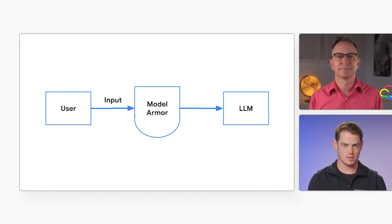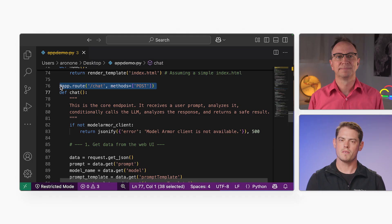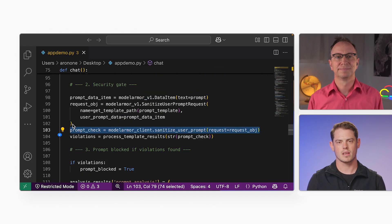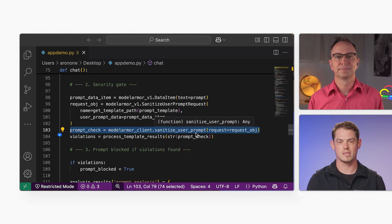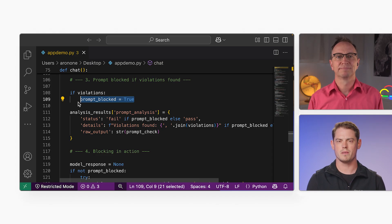So how would I set up Model Armor for my application? When your application receives input from users, it would call the Model Armor API first to see if it's safe. And before your application returns an AI-generated response to the user, it could also call the Model Armor API to see if that output is safe. So it's just an API call. Let's dive into the code. Everything starts in our chat endpoint. The first thing we do is grab all the necessary data from the incoming request. This next block is our first security gate — the prompt needs to step through. We send the user's raw prompt to Model Armor using sanitizeUserPrompt. We check the results for any policy violations, and if we find one, we set prompt block to true. We've effectively checked the input before it can reach our model.